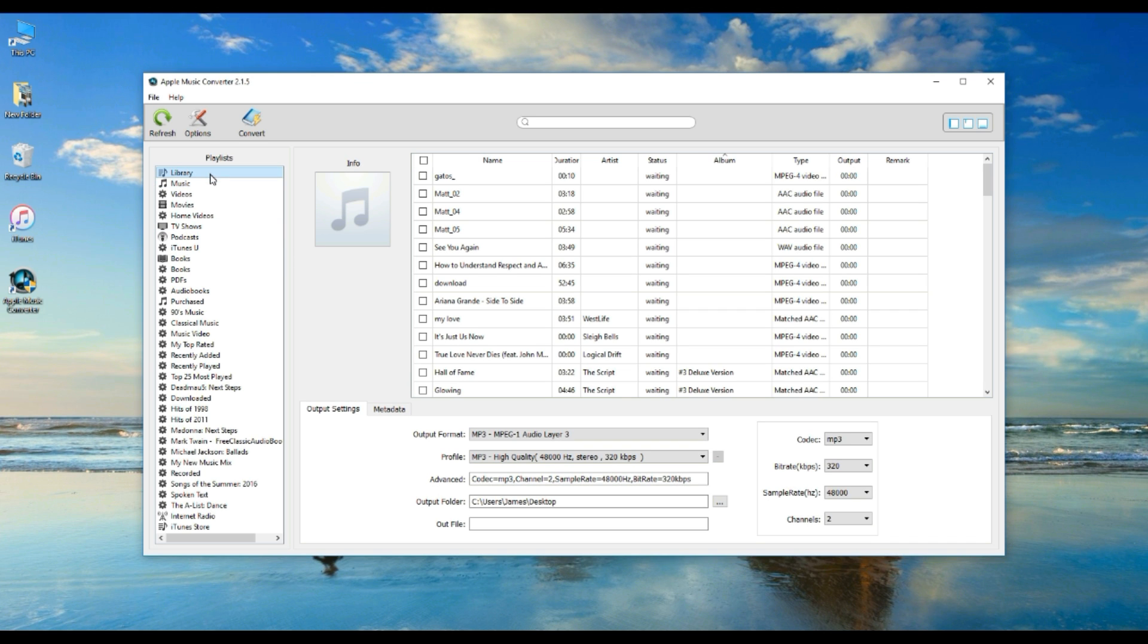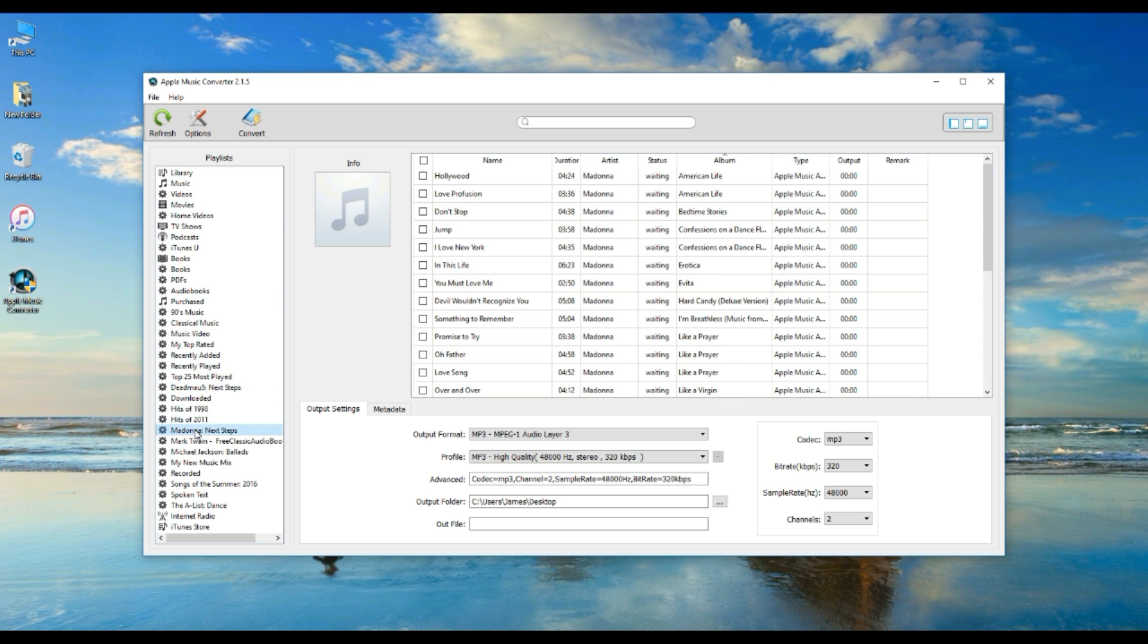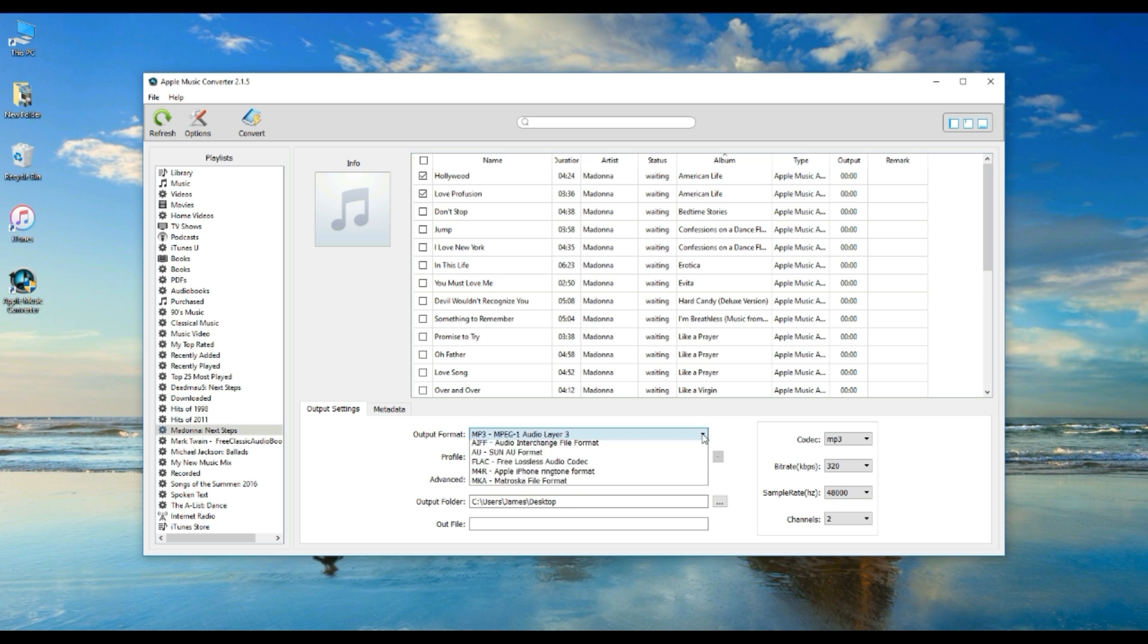Go to Playlist section and choose the Catalog containing the Apple Music songs. Tick the songs you would like to convert by clicking on them one by one.